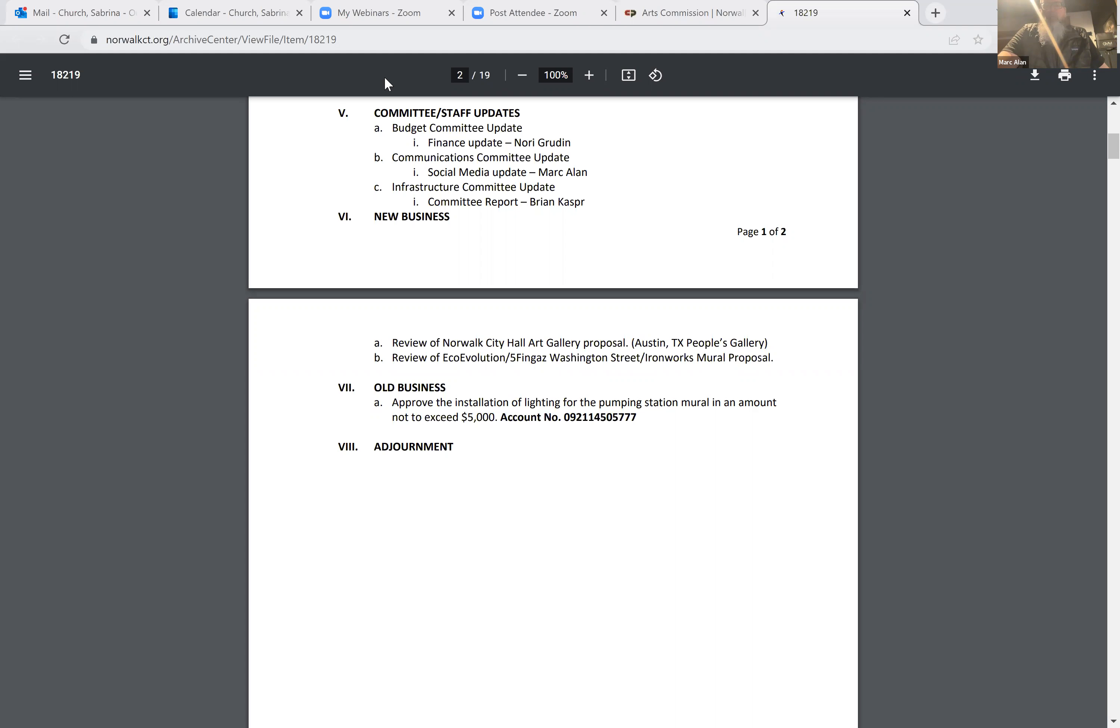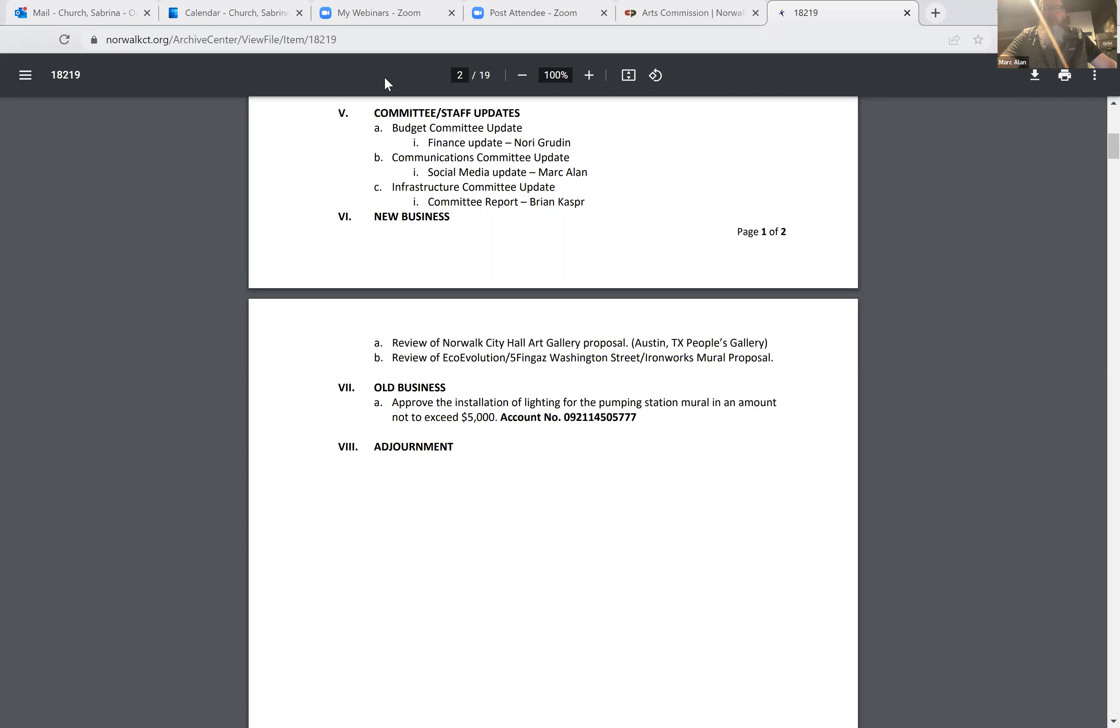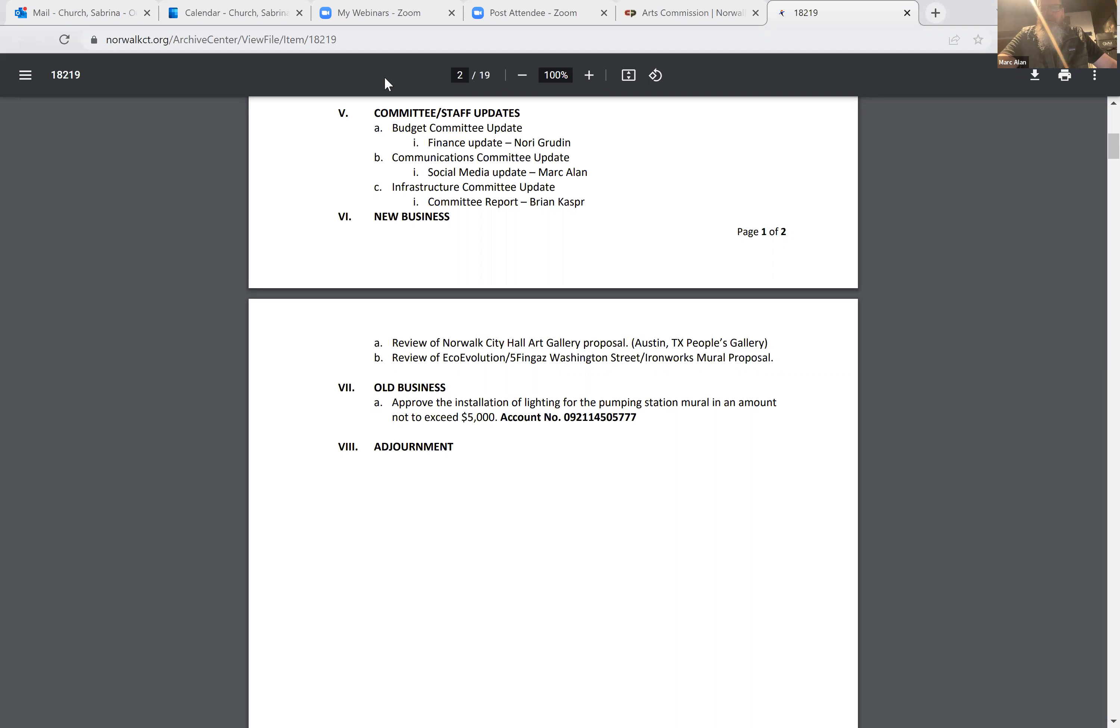Any other old business that I missed? Anything from anyone else before we move to adjournment? Janet, thank you again for coming in. I know that it was not easy for you today, but I really appreciate it. Do we have a motion for adjournment? I'll motion for adjournment.